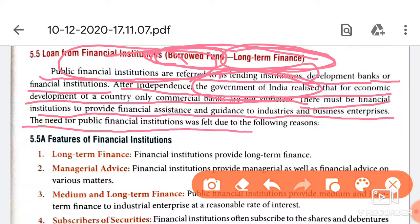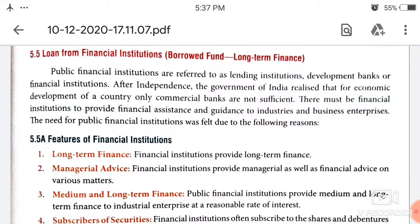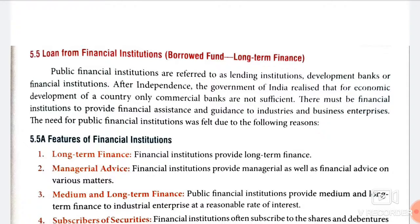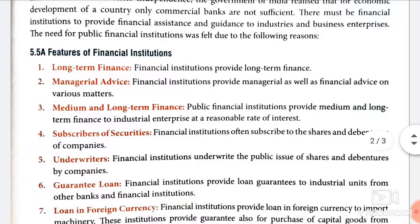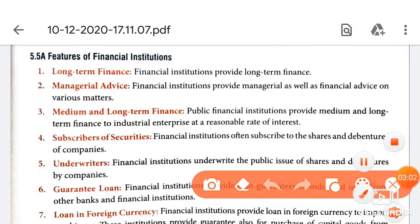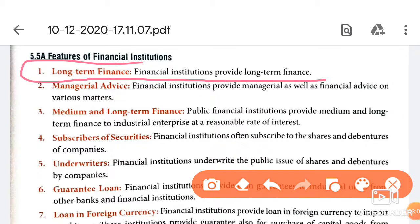The need for public finance institutions was felt because commercial banks could not fulfill the requirement for long term funds for business organizations. The first feature is long term finance — financial institutions provide long term finance so that businesses can easily invest long term capital and earn profits.